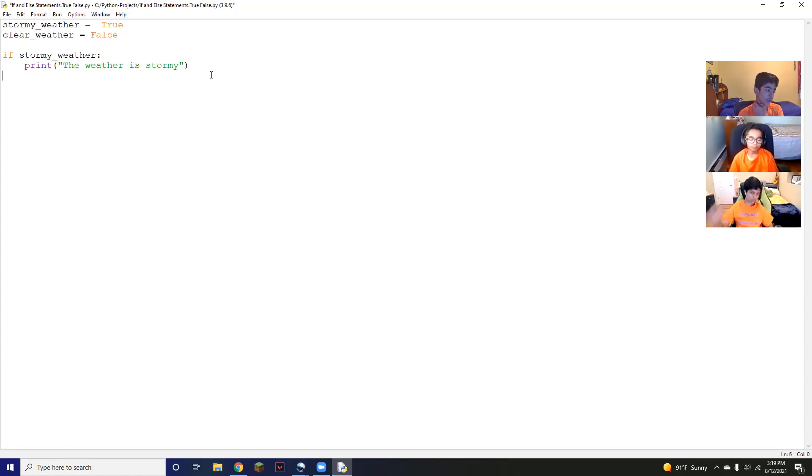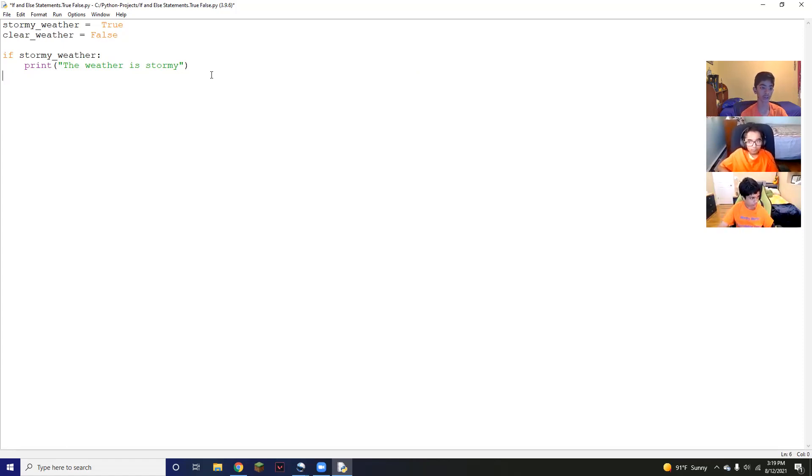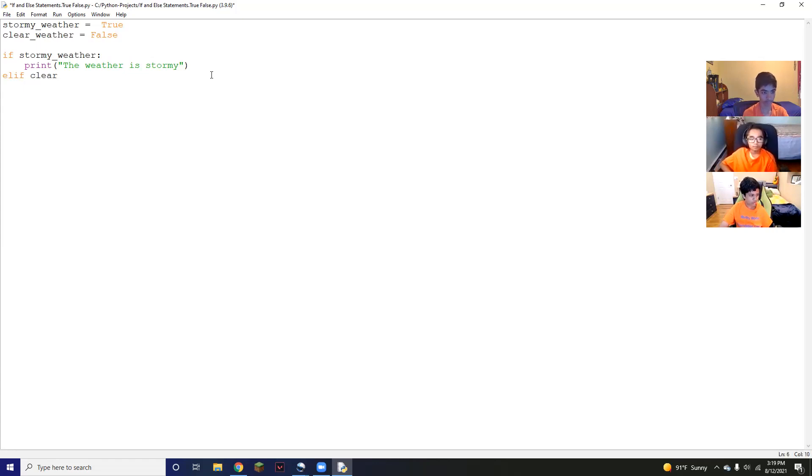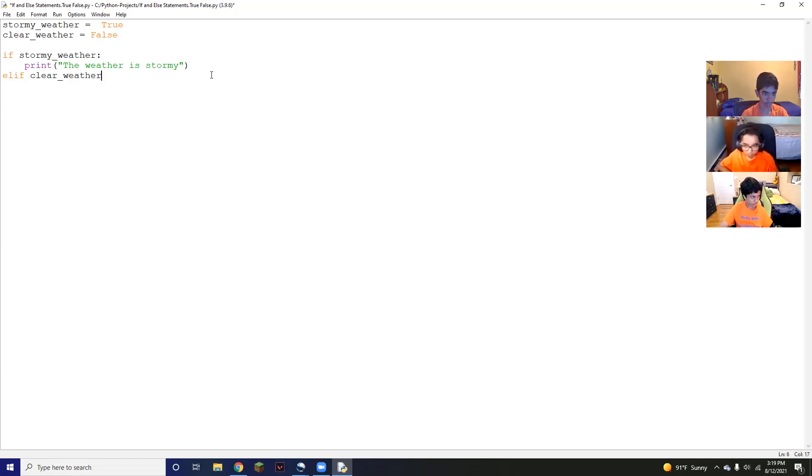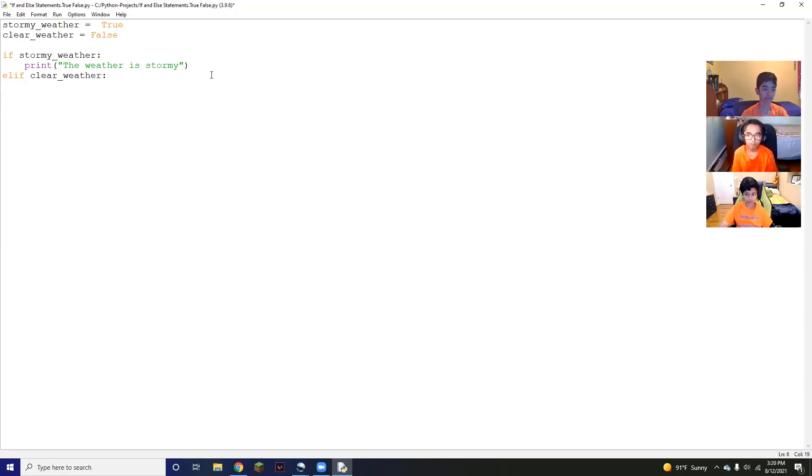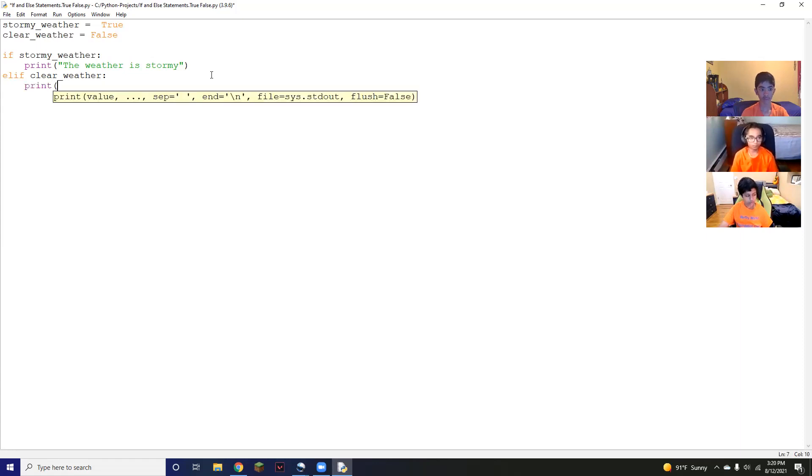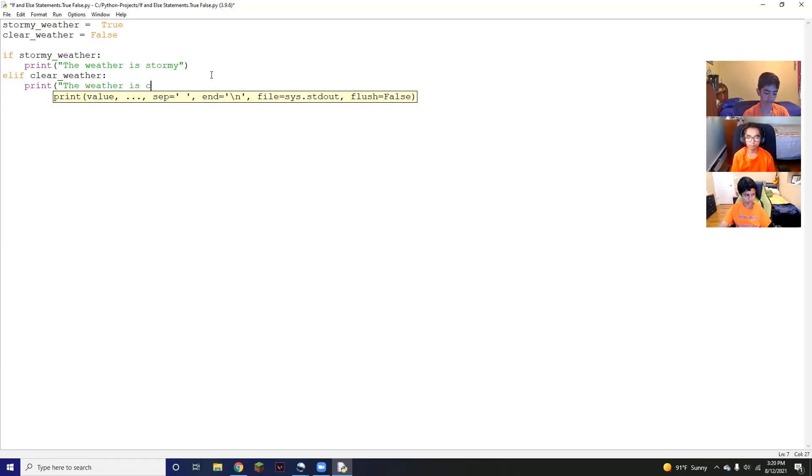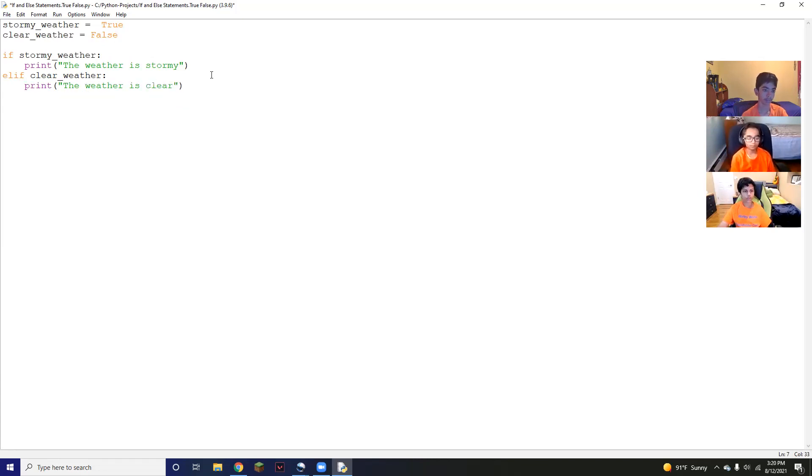Next, we're going to have another if statement, but instead of saying if again, that doesn't work in Python. So what you'll have to do is elif. This basically means else if, so it's another condition in the if statement if another thing is true. So say else if it's clear weather, you put a colon after it so that it knows. And then you're going to say print. So if it's clear weather, we're going to say the weather is clear.